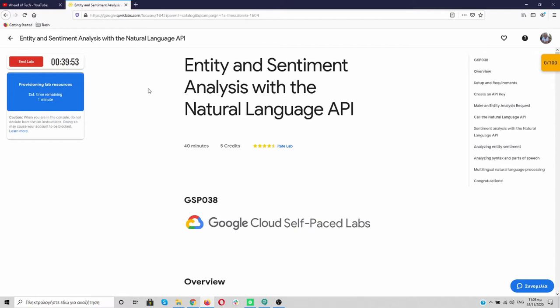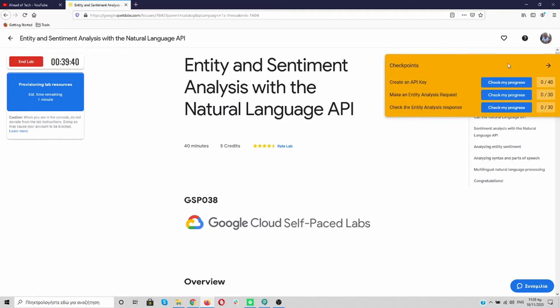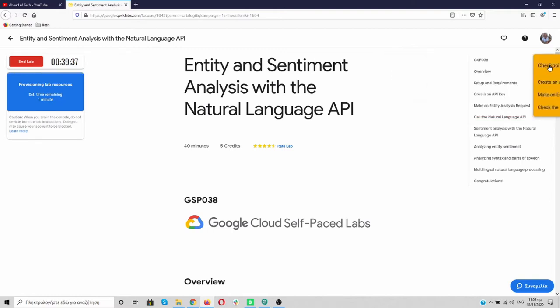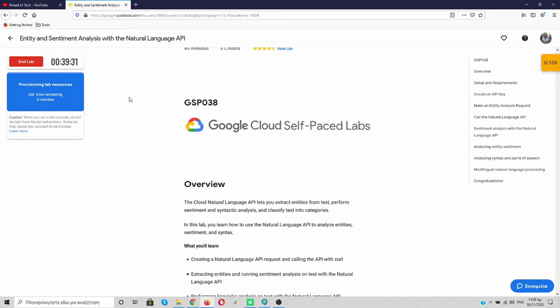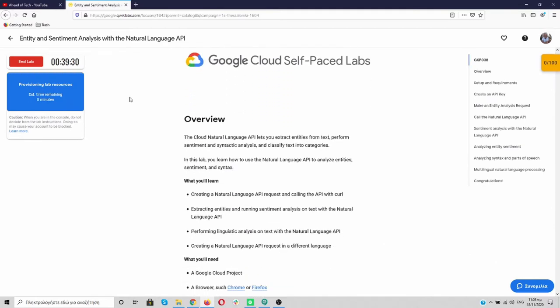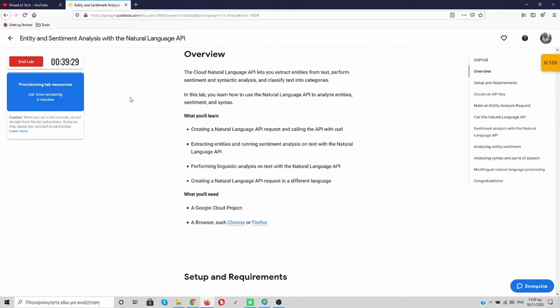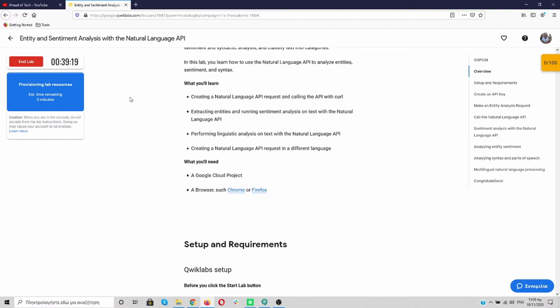I have entered the Entity and Sentiment Analysis with the Natural Language API. It will take us 40 minutes and we are charged only five credits. Over here we need to finish 100 points again. We need about one time to get the resources for this lab. The Cloud Natural Language API lets you extract entities from text, perform sentiment and syntactic analysis and classify text into categories. In this lab you will learn how to use the Natural Language API to analyze entities, sentiment and syntax.